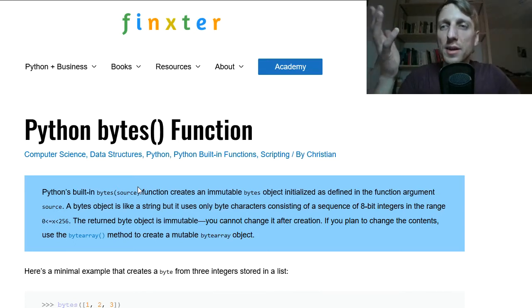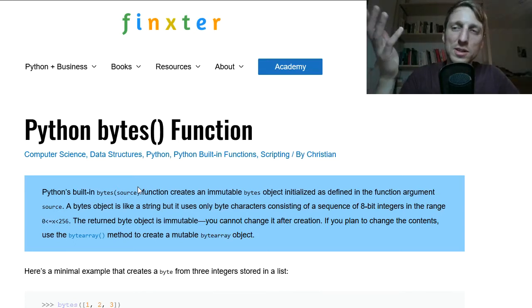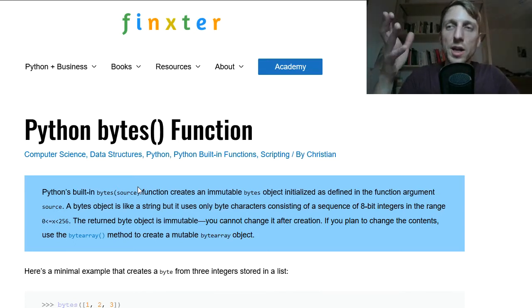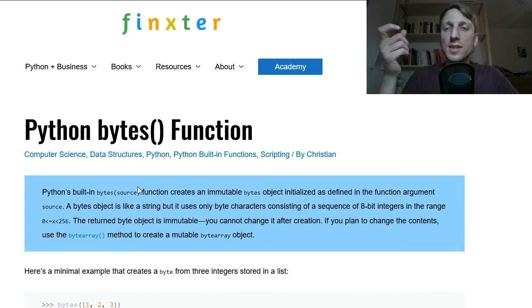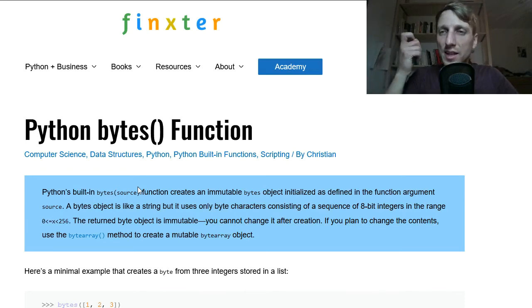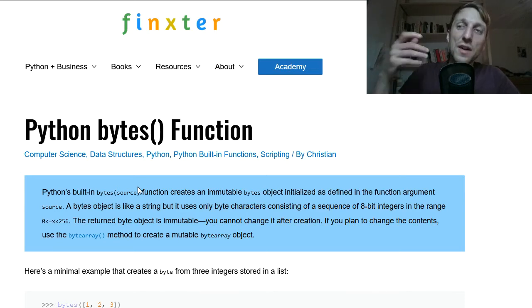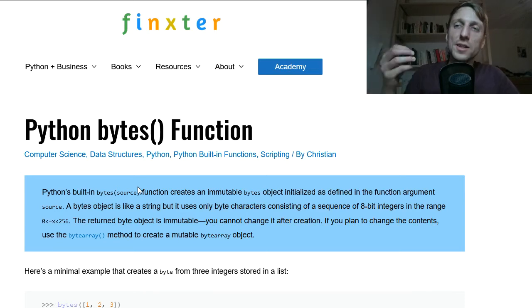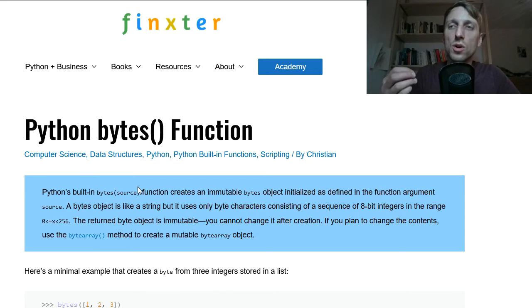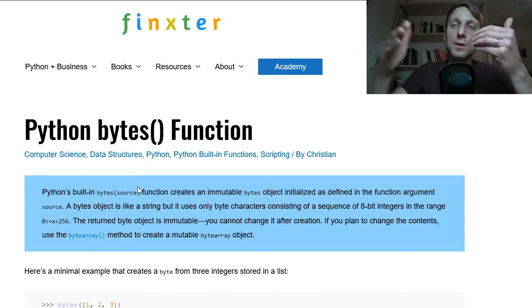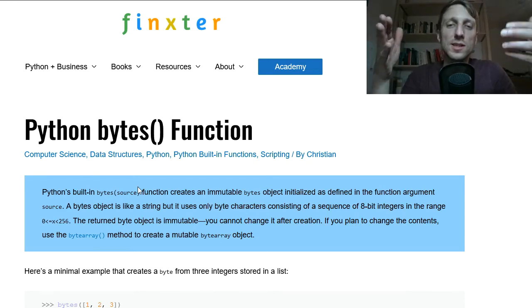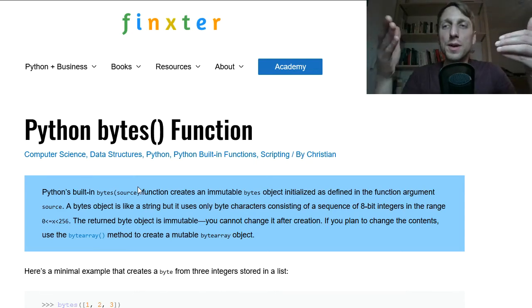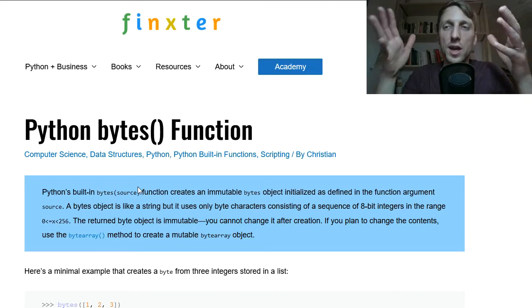The byte type is very similar to a string but with one major difference and this is that instead of having a character, it converts it into a sequence of bytes and each byte is a sequence of 8 bits by itself.